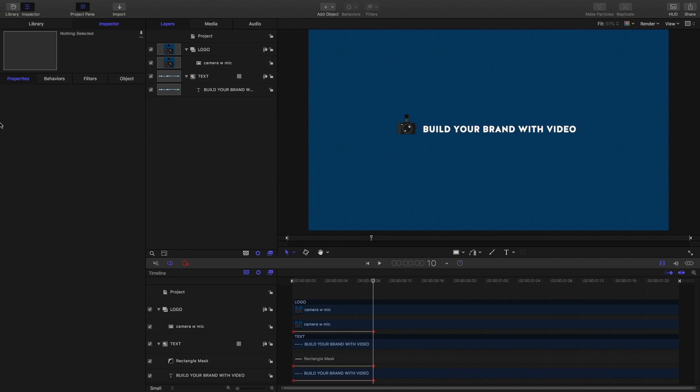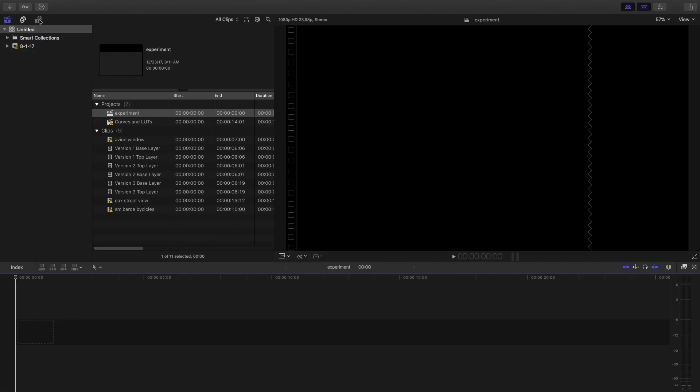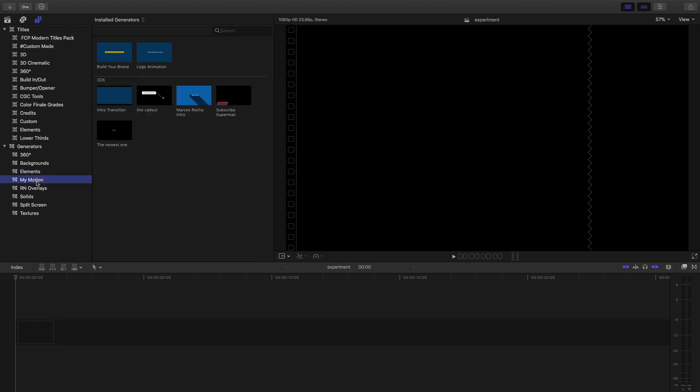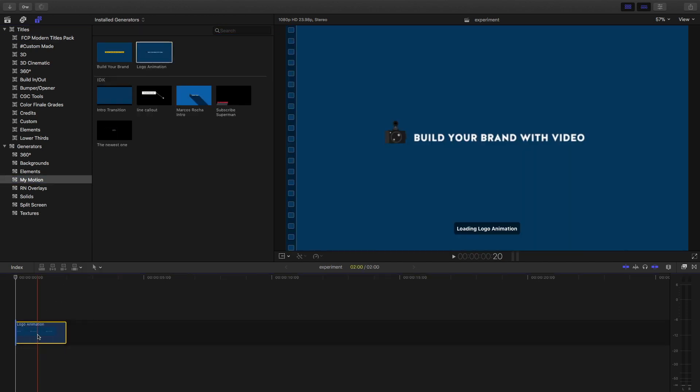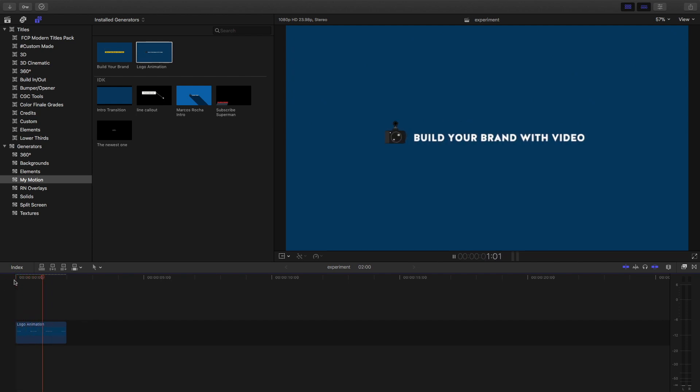Now let's go over to Final Cut Pro X. Okay let's open up the generators. Go to my folder called My Motion and here's a logo animation. Hold on it's loading. There it is.